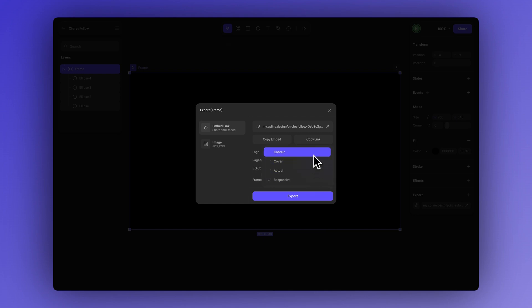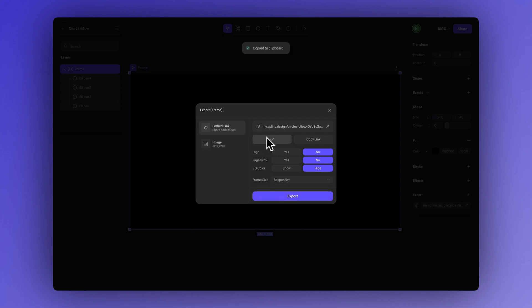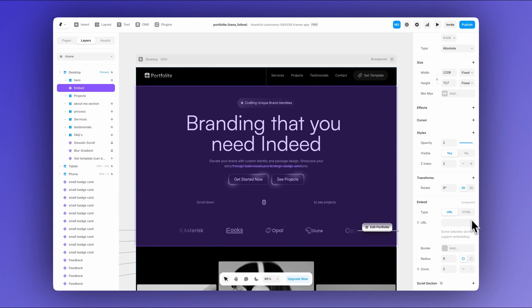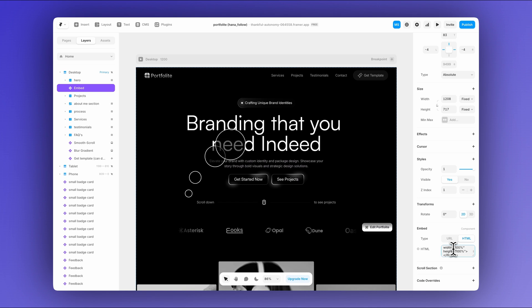You can also choose from different frame sizes. For example, you can leave it set to responsive and then click export to apply these settings. Then just hit copy embed to grab the HTML snippet you can use to embed your interactive scene. Just paste the script tags into the body of your site or inside an HTML embed.